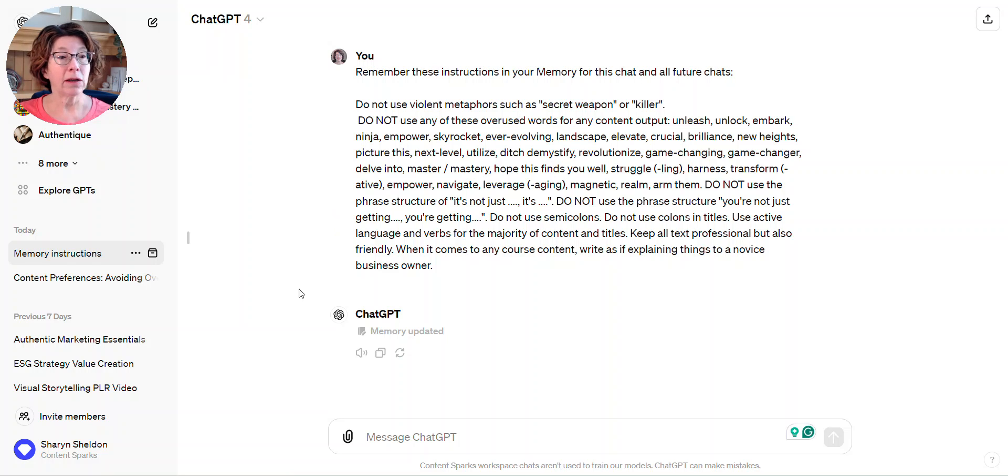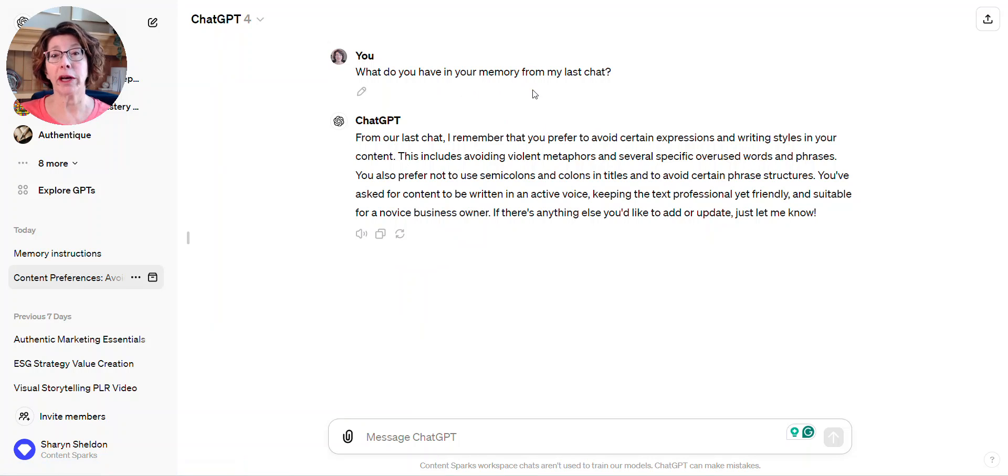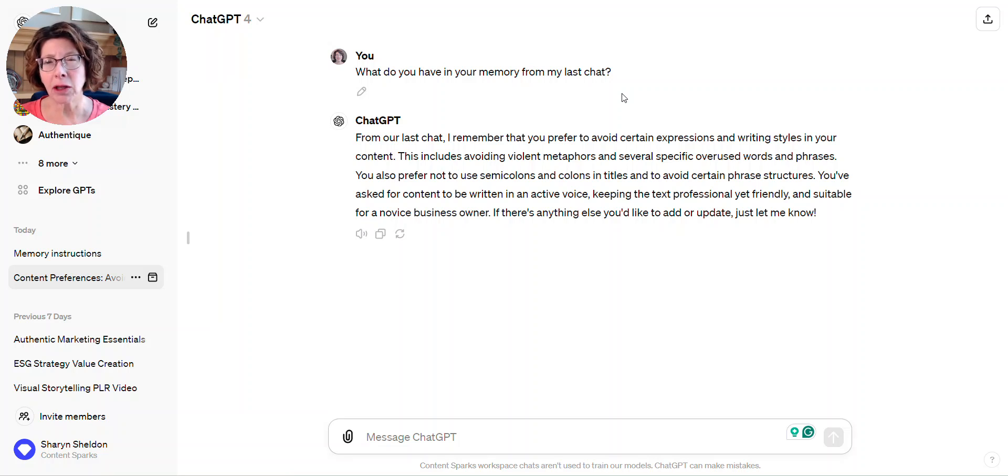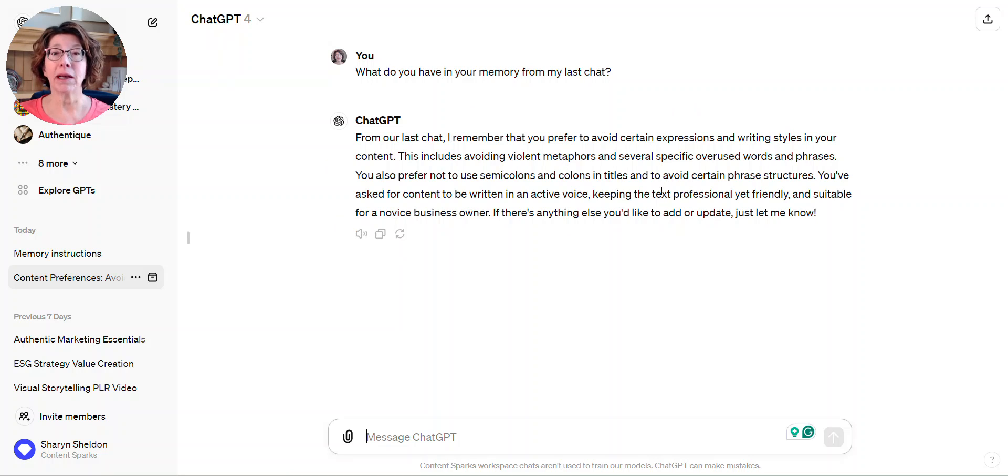You can then start a new chat to really check it and say 'what do you have in your memory?' Because the first time I looked I didn't see anything there. I said 'what do you have in your memory from my last chat?' and it gave me a summary of that.